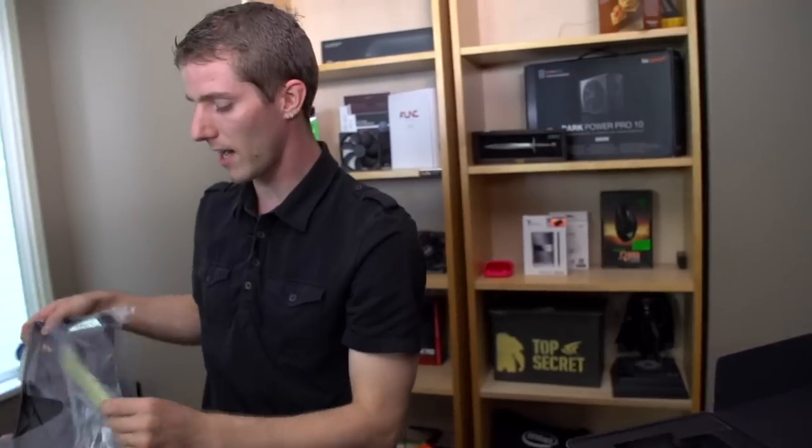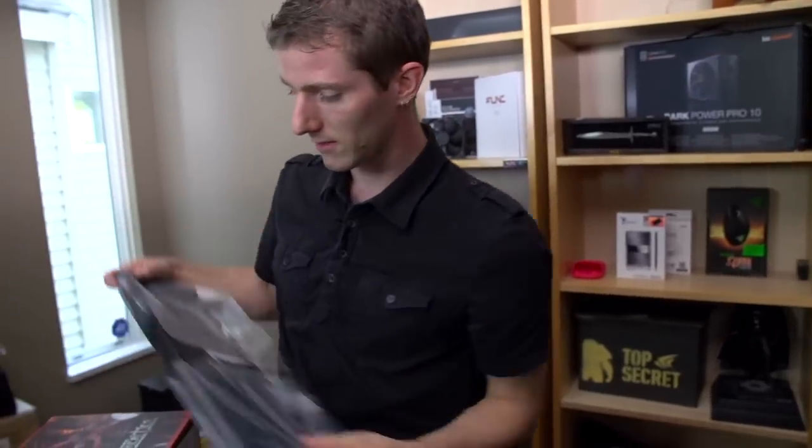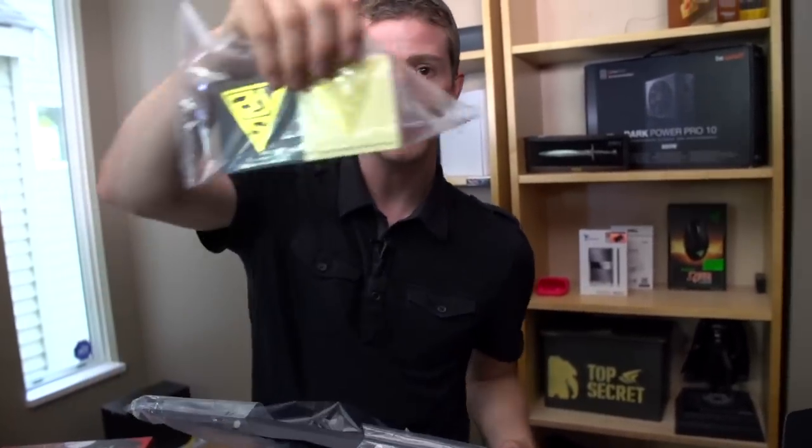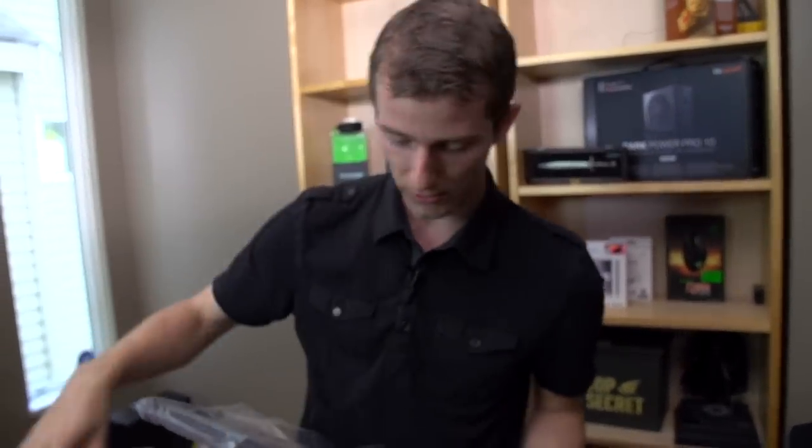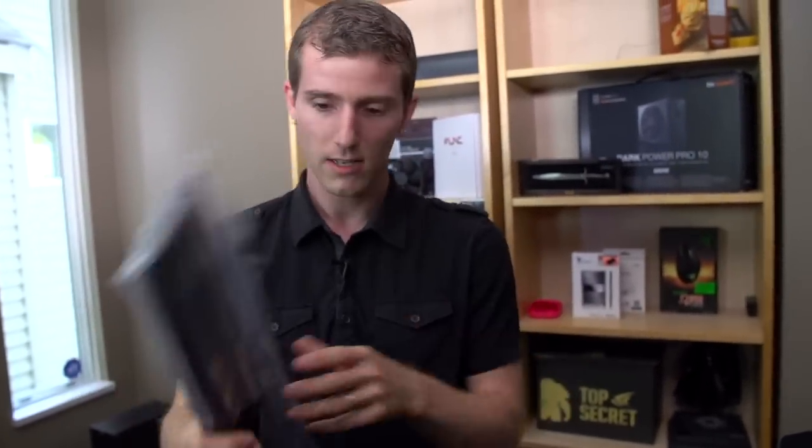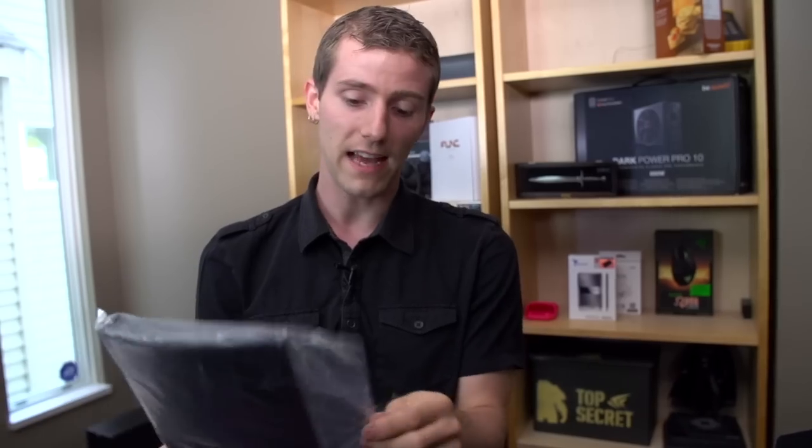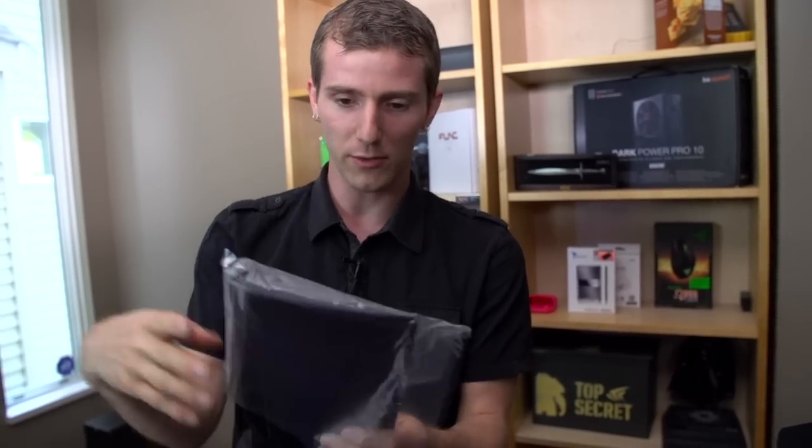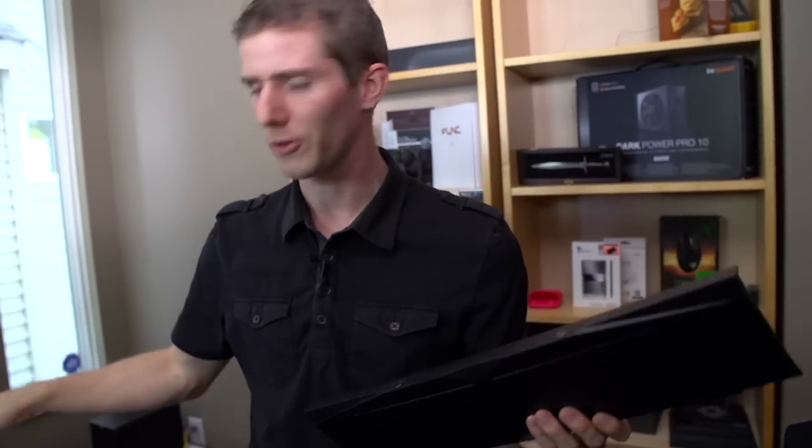Next up, you've got the cover. Oh yeah, you get a couple of Gamdias stickers included. Not that that's a page taken out of Razer's playbook. Or SteelSeries, I think they also include them as well.